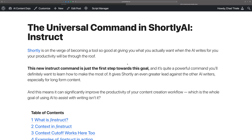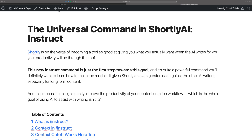The new command is called instruct and it's literally the universal command. It's something where you can ask your AI assistant for pretty much anything. This is going to make Shortly fit into all your content creation workflows. And that's really the goal of using these AI tools — to make you more productive so you can beat your competition and get more work done.